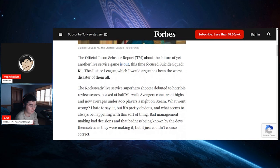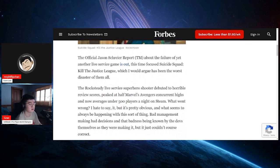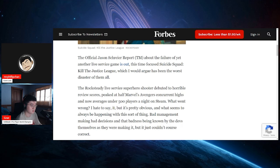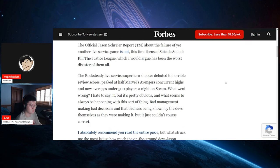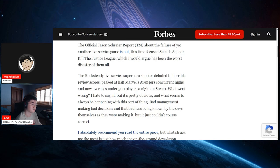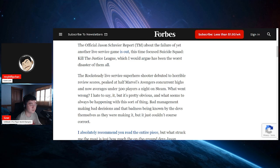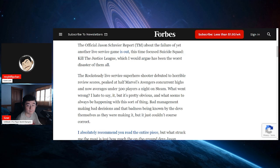The official Jason Schreier piece about the failure of yet another live service game is out, this time focused on Suicide Squad: Kill the Justice League, which I would argue has been the worst disaster of them all. Rocksteady's live service superhero shooter debuted to horrible review scores, peaked at half Marvel's Avengers concurrent highs, and now averages under 500 players a night on Steam. I actually want to see Steam charts for it. Oh god, oh man.